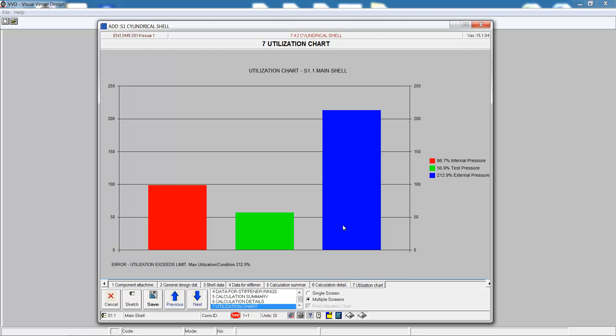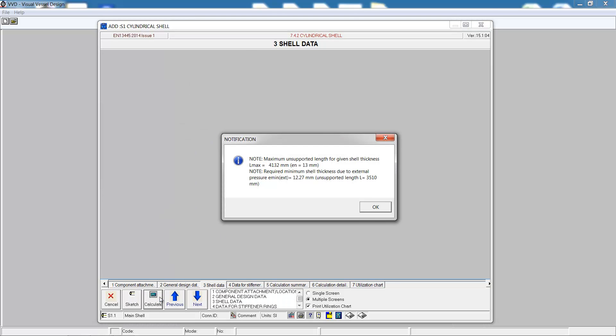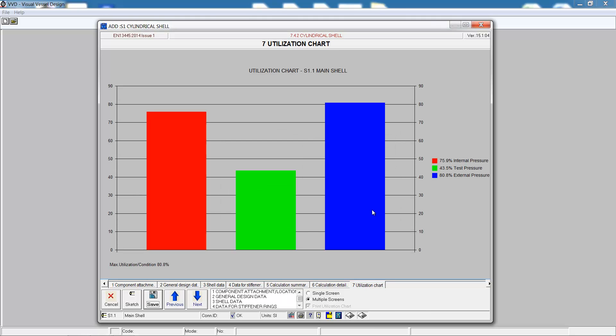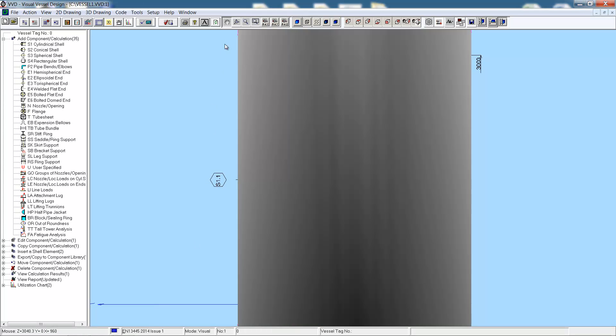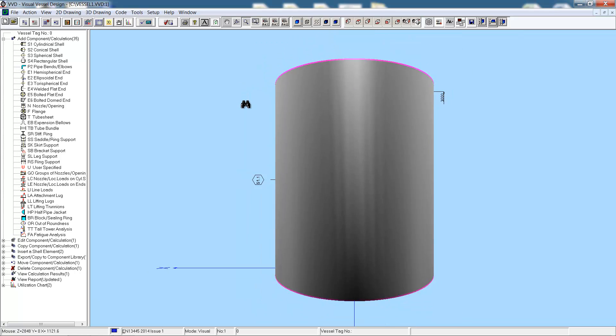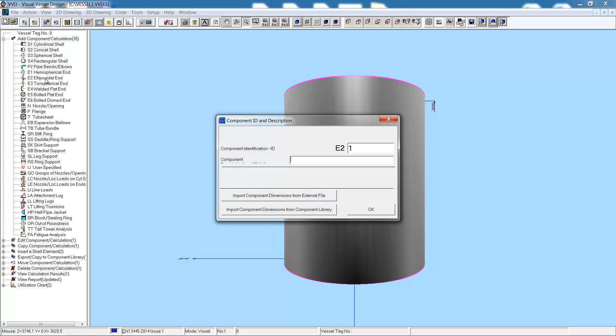We can see from the calculation summary and the utilization chart the issue. For external pressure, we're using 212% of the capacity. So let's increase the wall thickness to 30 millimeters. Calculate once again. This time we have no errors, everything is okay, and we're only using 80% of the component's capacity. This takes us to the graphics.